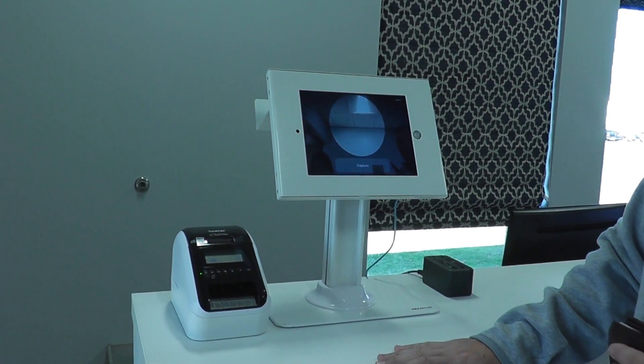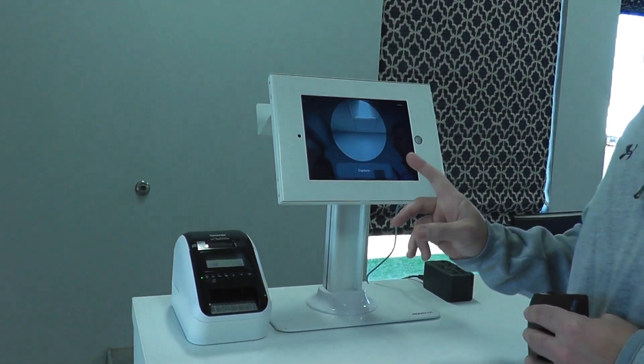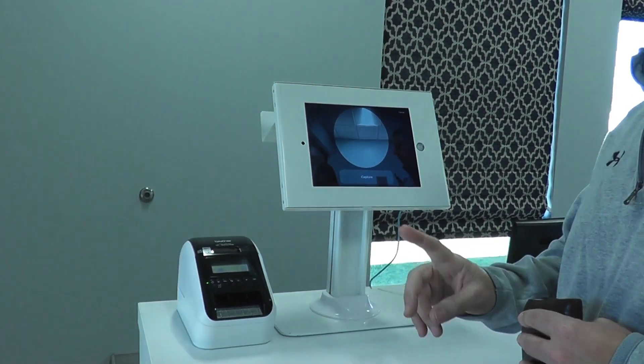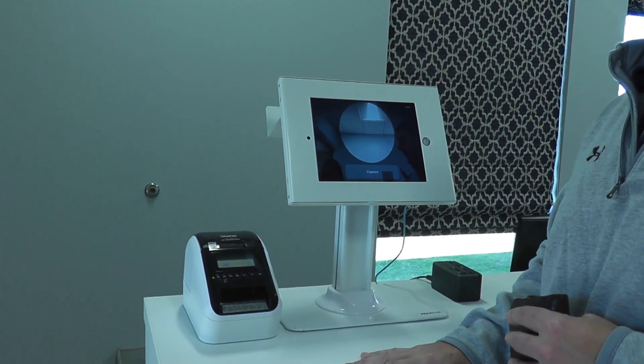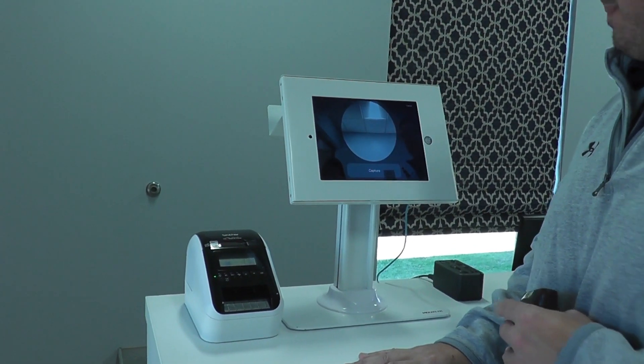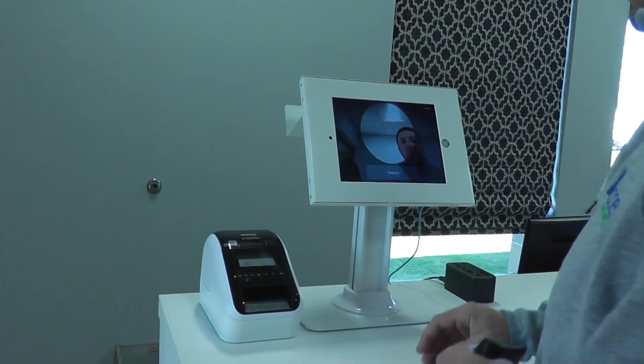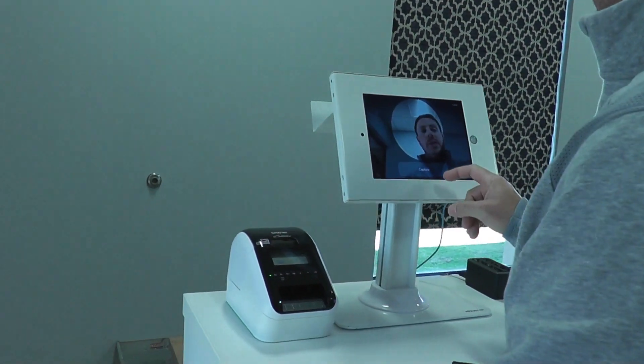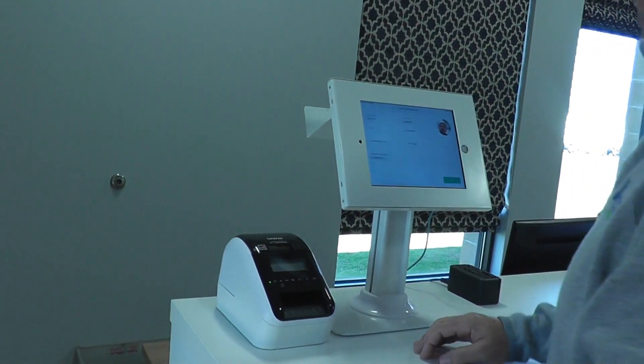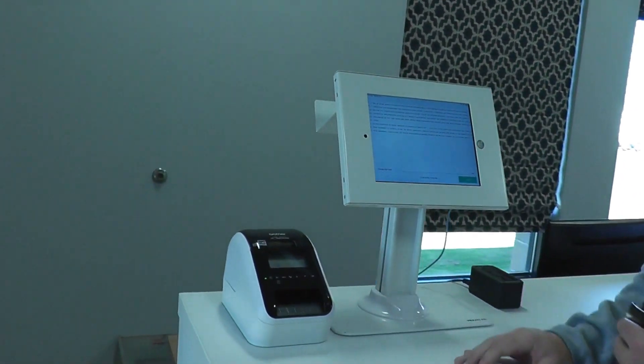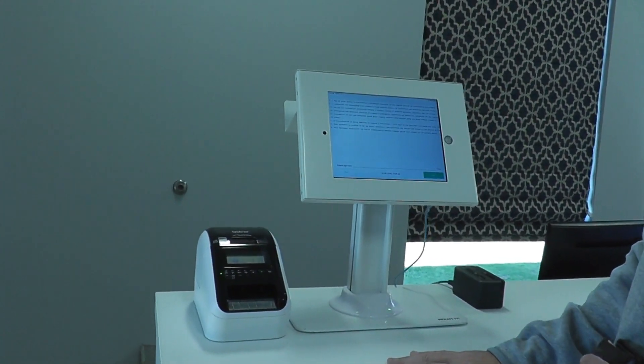Once I'm done the registration process, that will then notify that person via either text or email, letting them know that the visitor is waiting for them. I can then capture my picture. I'm going to stand in front of the camera. I hit the capture button. That captures my photo for the ID badge.